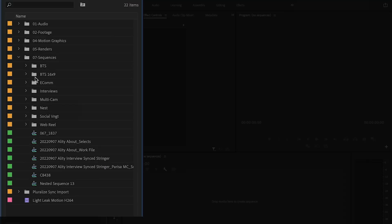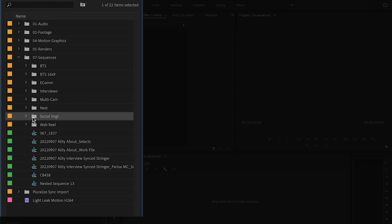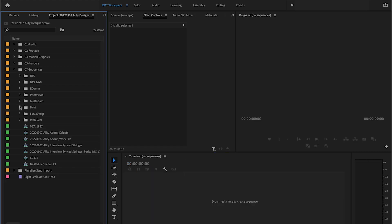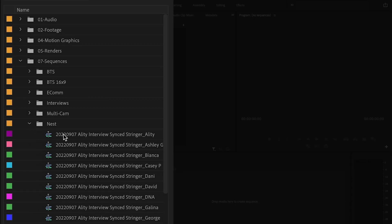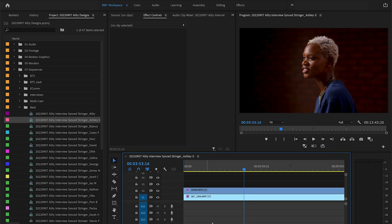Once I get into sequences, that's really where the rubber hits the road. We have different sequence bins for all the different types of assets we created for this client. This is a very large project with a lot of deliverables — we have BTS content, ecom, interviews, social vignettes, web reels, multi-cams, and more. You can see how we set up different cameras within those sequences and the audio associated to them, so there are different bins for all the different types of sequences we've put together.